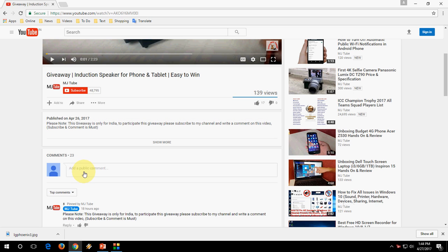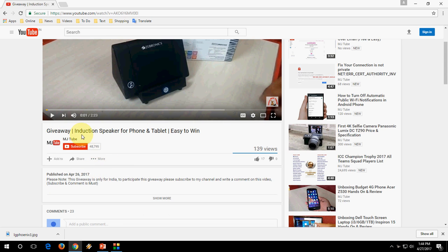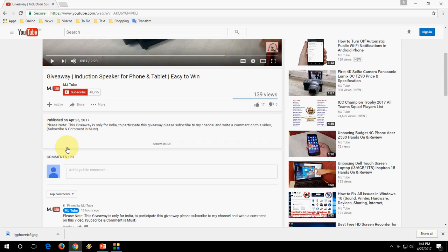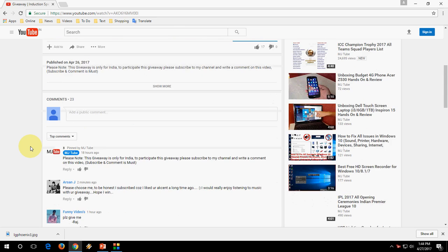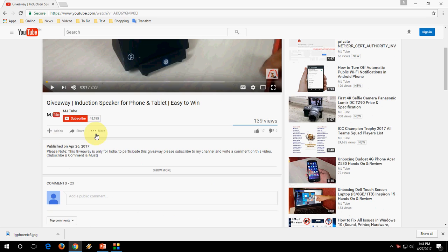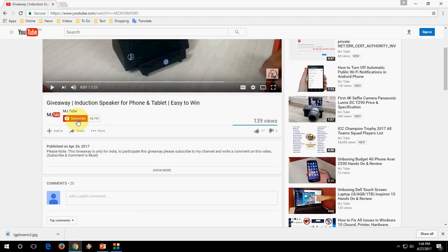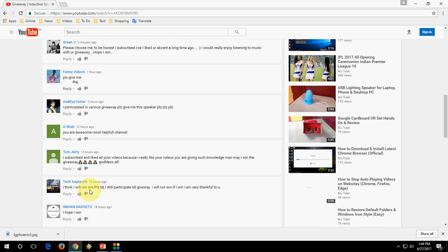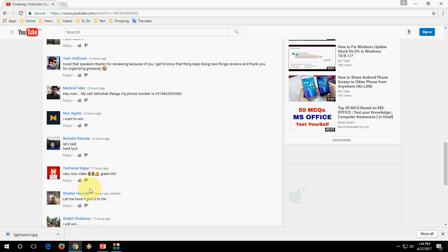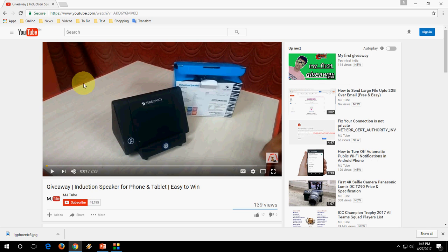It's very easy to participate in this giveaway, and you will win an induction speaker for your phone and tablet. So it's a simple giveaway. I have given the video description link in this video, so click there and you will be redirected to this page. Just click on subscribe and leave any comment — people are leaving comments here. That's it, you will be qualified for the giveaway and maybe you will win.